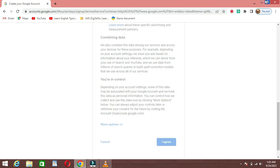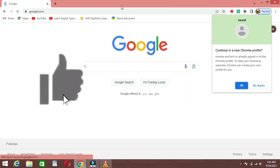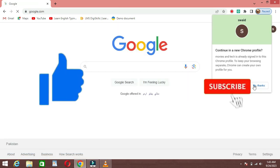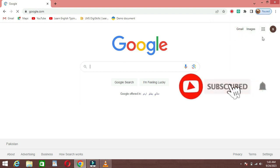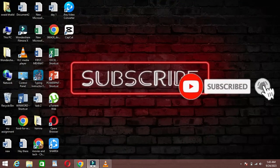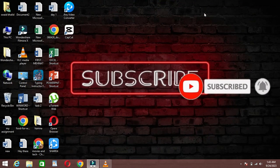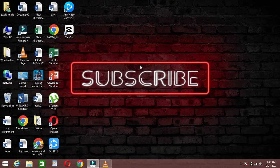There you have it. A Gmail account without the need for a phone number. If you found this tutorial helpful, please give it a thumbs up and subscribe to our channel for more tech tips and tutorials. Thanks for watching.